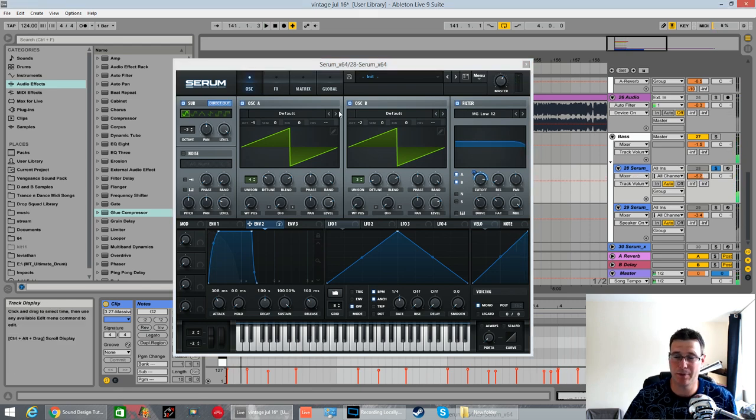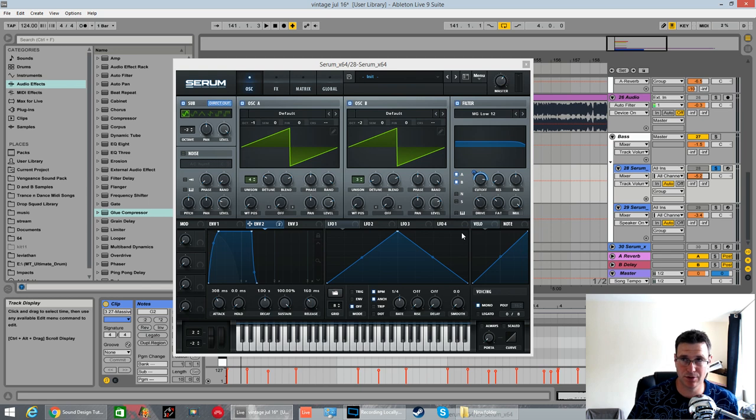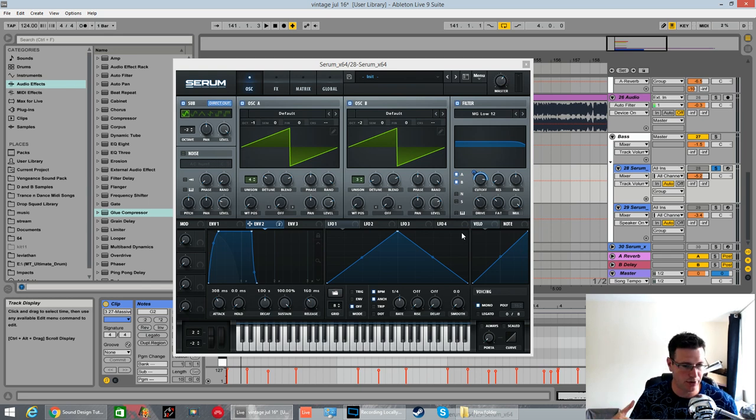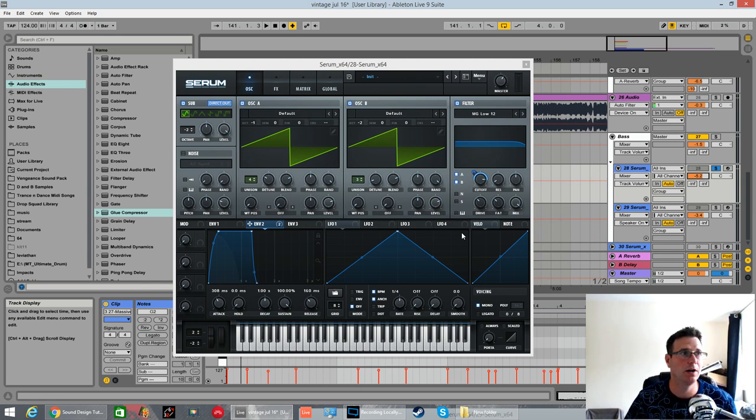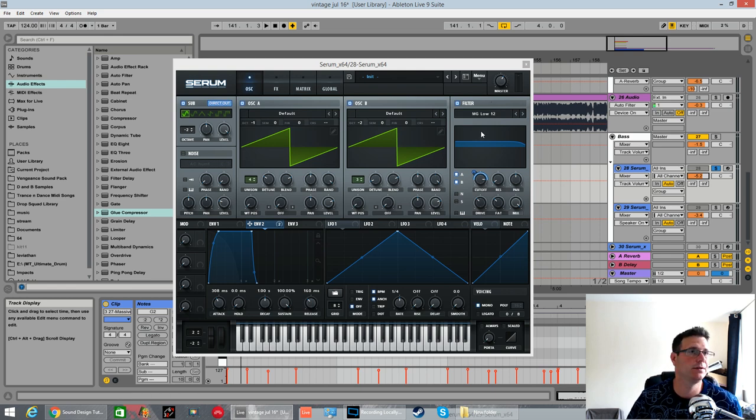And that's it for the patch. Truly nothing to it. Two saw waves. Bit of fine tuning with an envelope on the filter. Tiny bit of distortion and hyper dimension. Bit of EQing. Done.